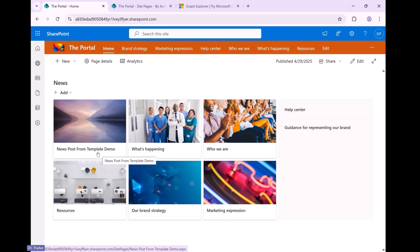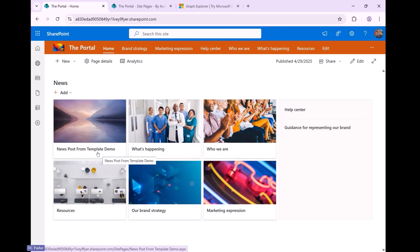So the news posts from template now shows up as a published news item. I skipped over the part where when you have a new page created from a template, you can then go add content and modify the content. So that's the capability that's already available in the pages API. So you use the beta API to create a page from the template and update the content.